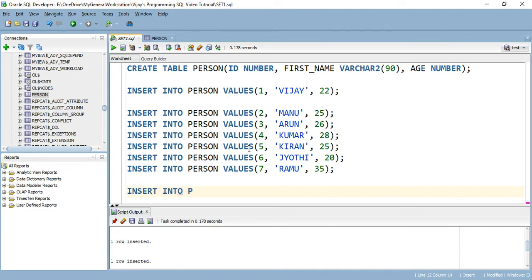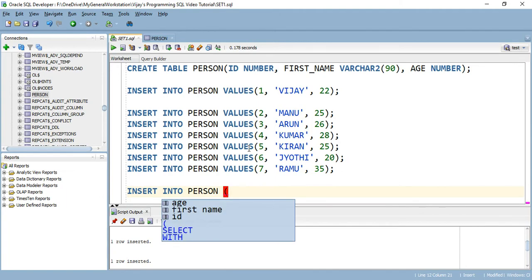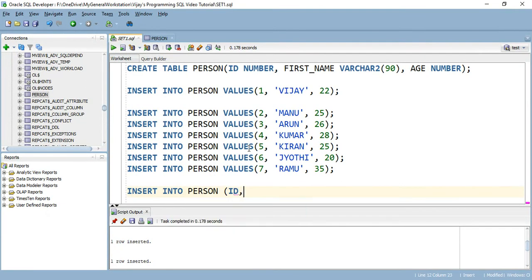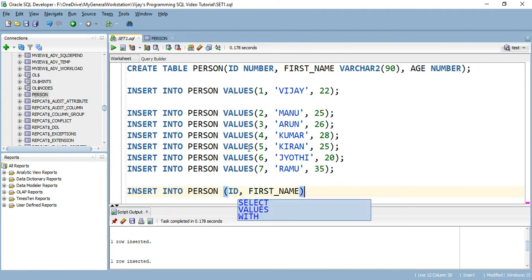Insert into person — observe that I'm directly specifying the column names: id and first name. Id comma first name — these are the two columns that I wanted to insert the value to. Even though we have three columns, I wanted to insert values for only these two columns.